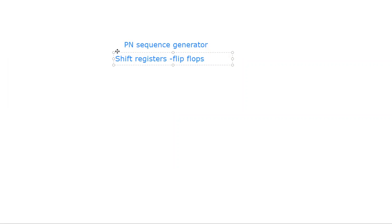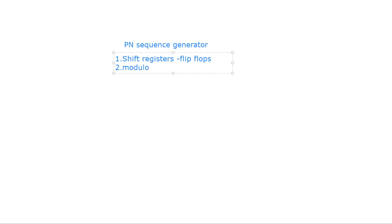The electronic components required are: flip-flops, which act as shift registers, and modulo-2 adders. The modulo-2 adders are required to perform the XOR addition of two inputs. These are the two important electronic components required to design a PN sequence generator.